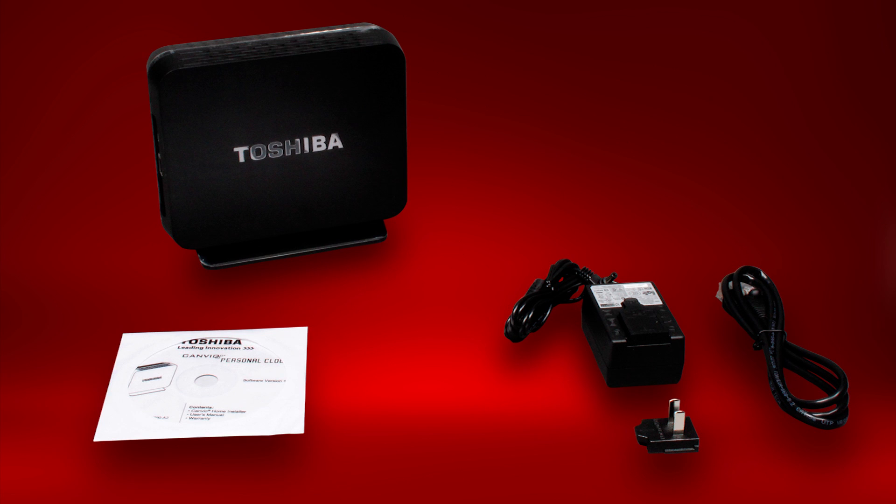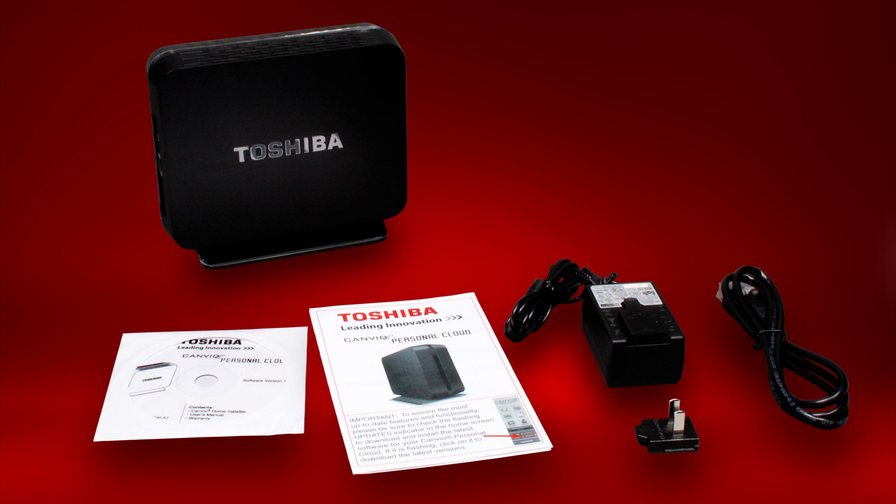One CD containing the Canvio Home Installer software, user's manual, and warranty information, and one printed quick start guide.